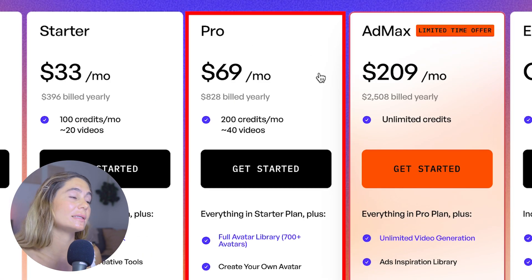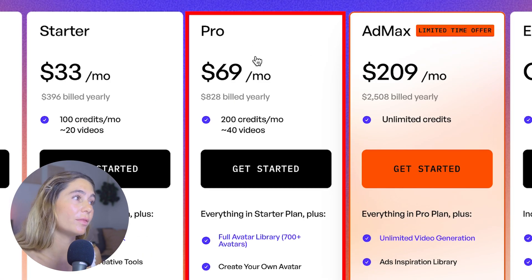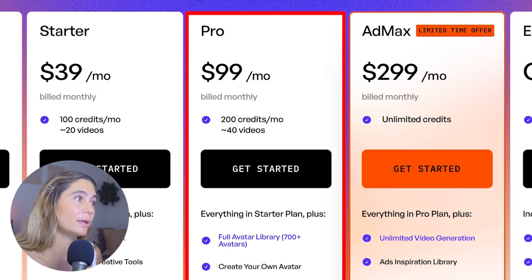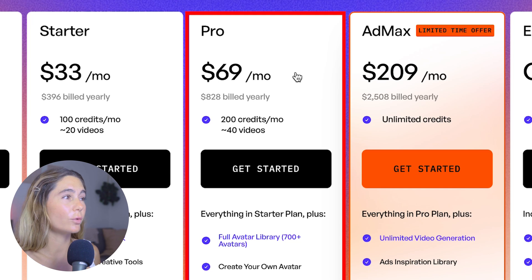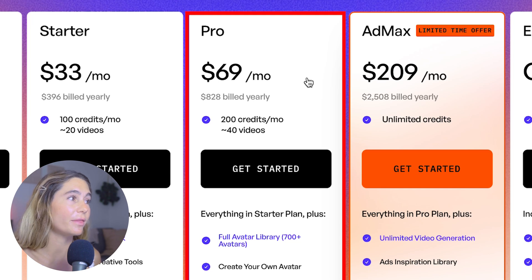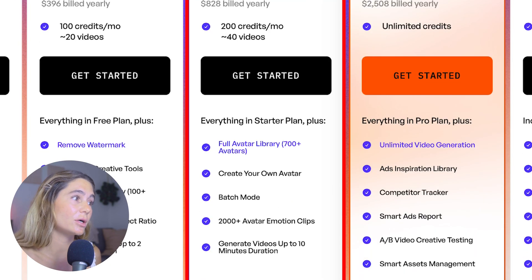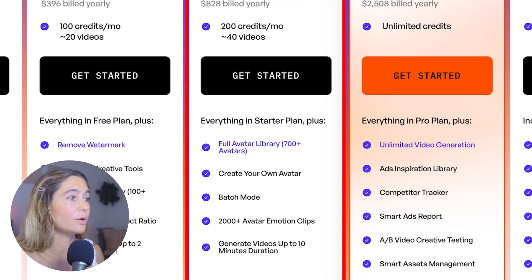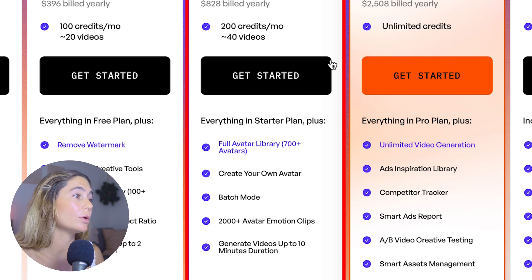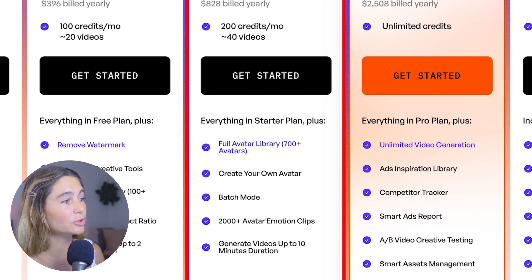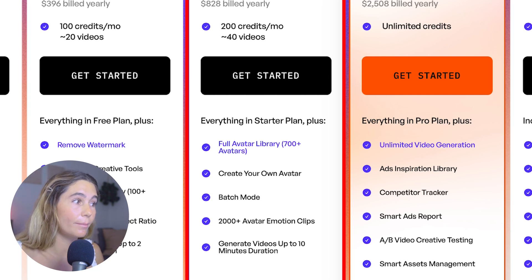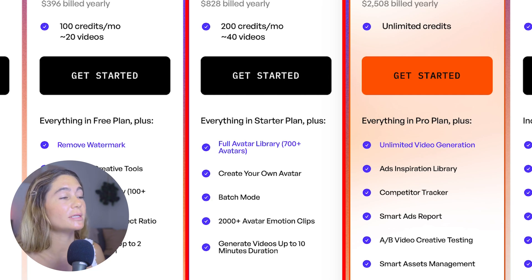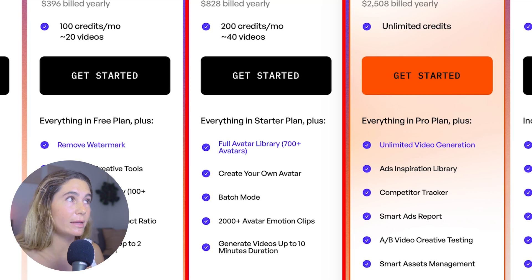Then for the pro plan, this is $69 per month billed annually and $99 a month billed monthly. You get about 40 videos with this plan, and you get everything in the starter plan, but you also get the full avatar library. You can create your own avatar. There's also batch mode, 2,000-plus avatar emotion clips, and you can generate videos up to 10 minutes in length.